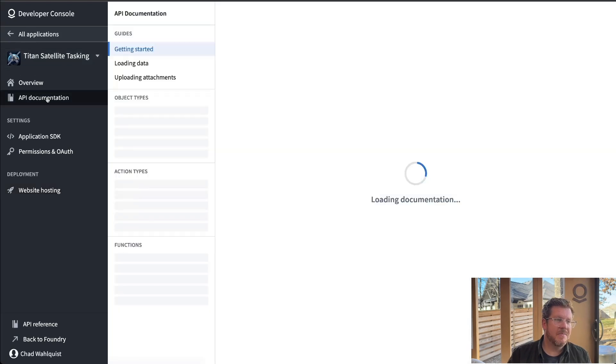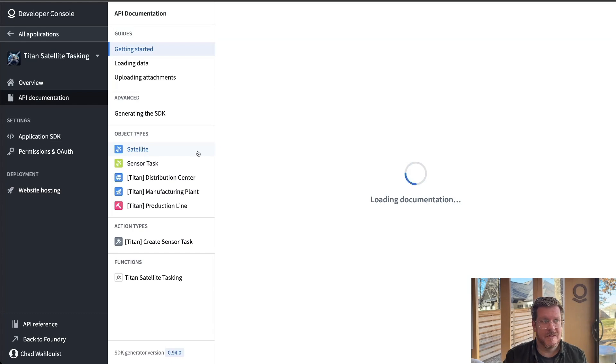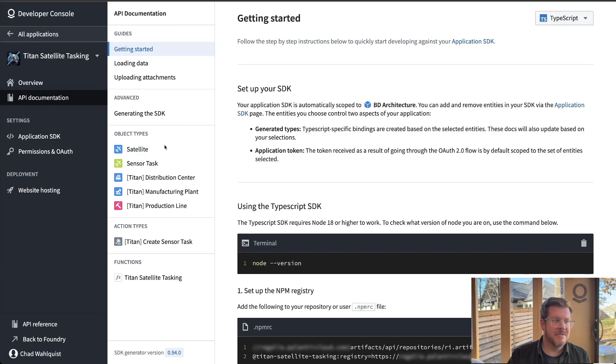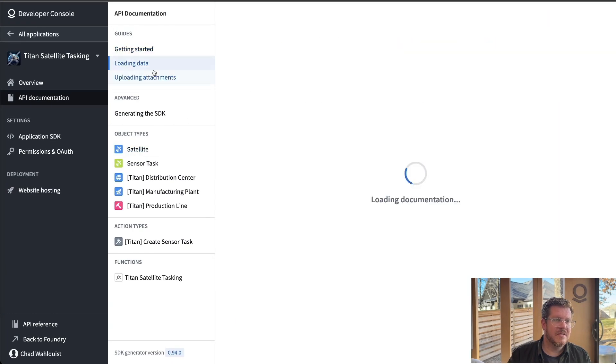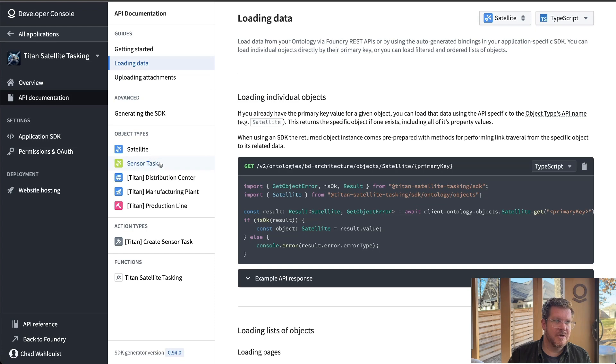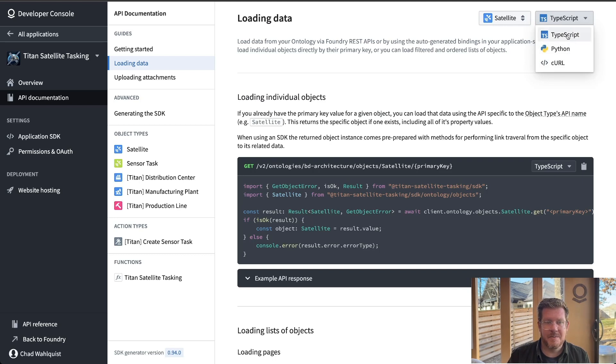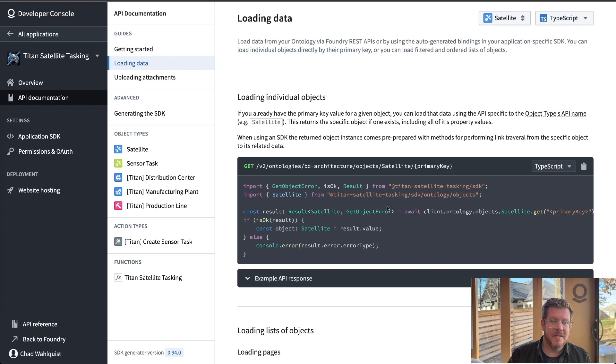Last but not least, my favorite thing, the auto generated documentation. So you can see here, this documentation is generated based on ontology, the object types, actions. And it gives me the ability to pick what language I wanted to have it in, whether it's in Python or curl or TypeScript. So it's going to give me these examples.